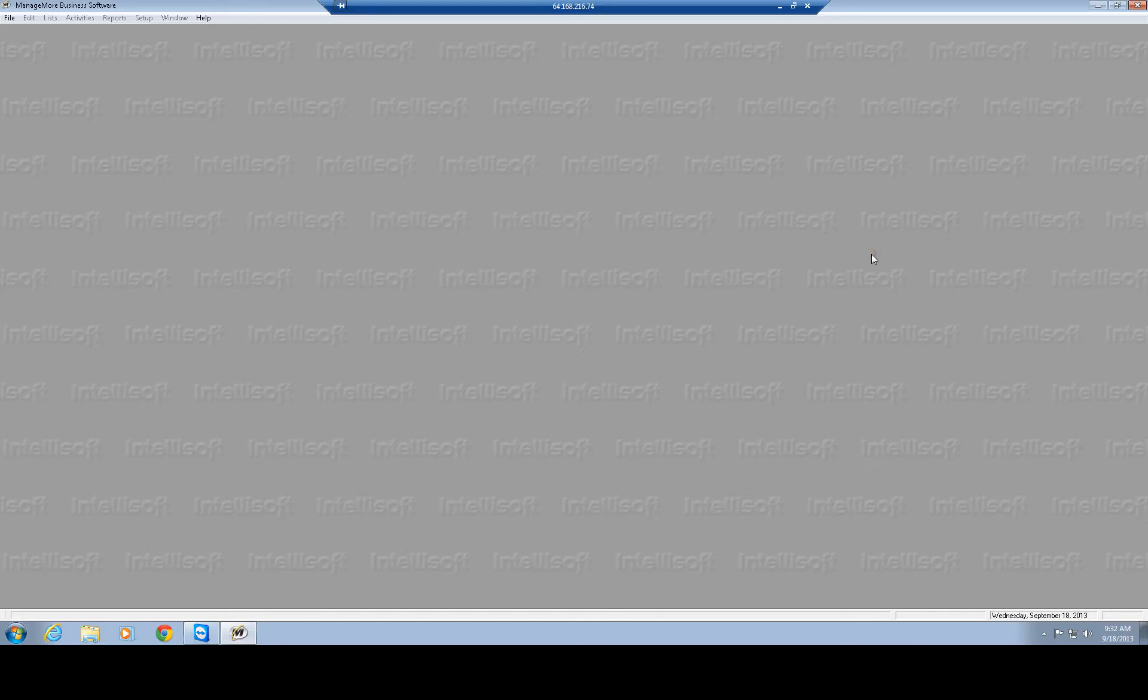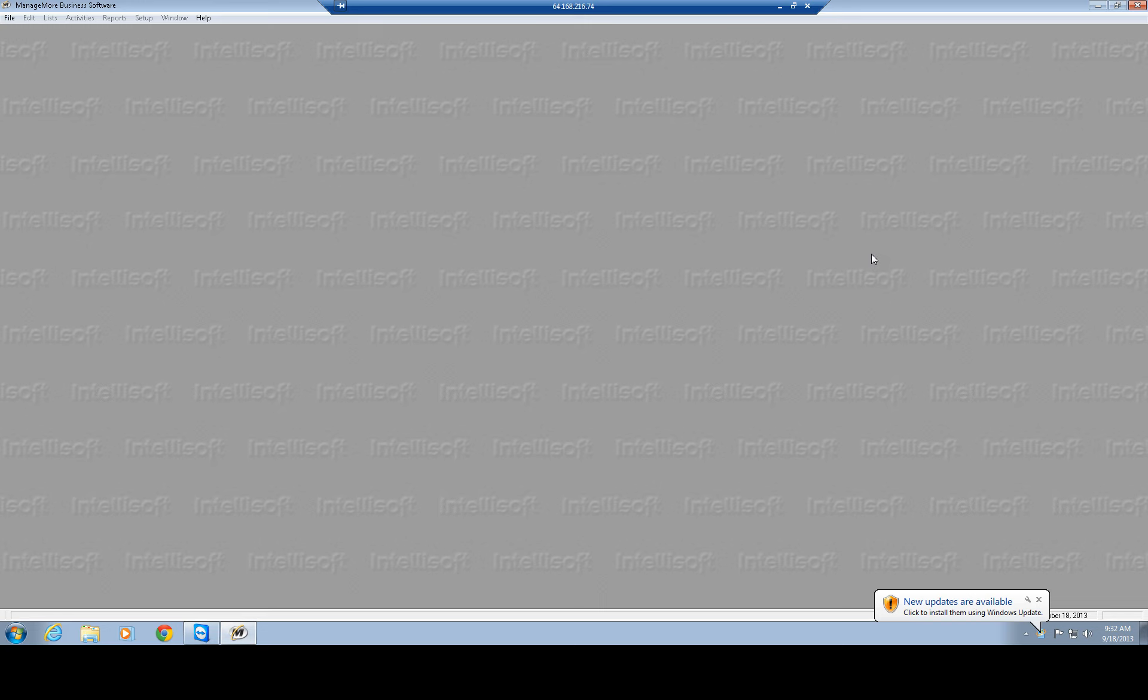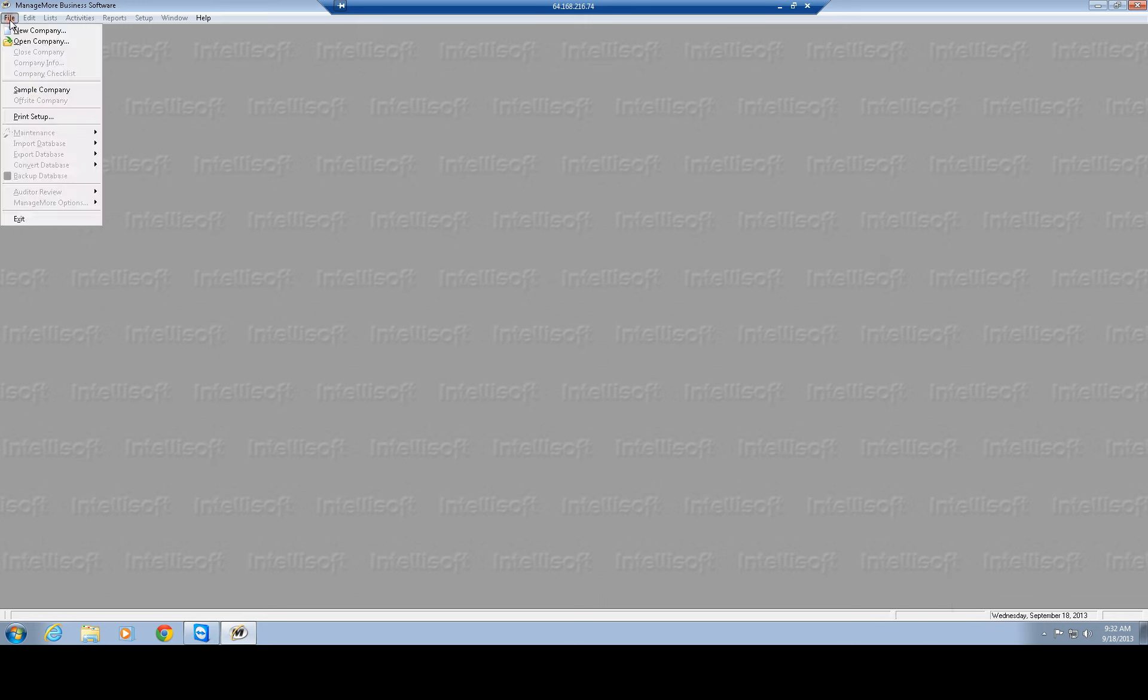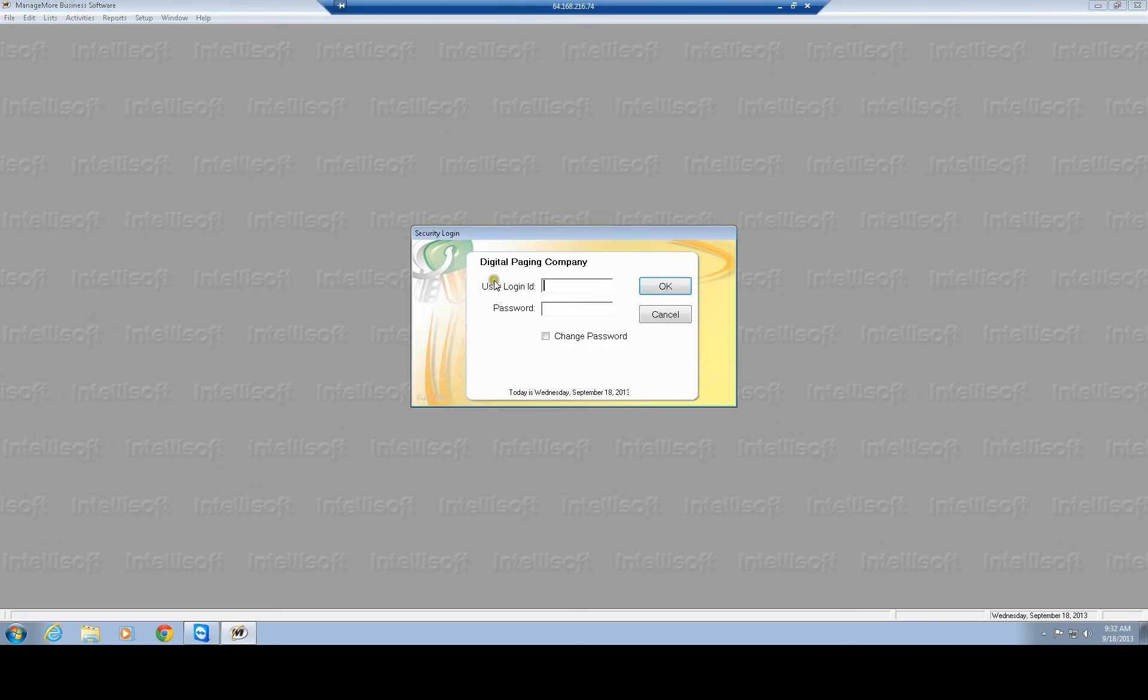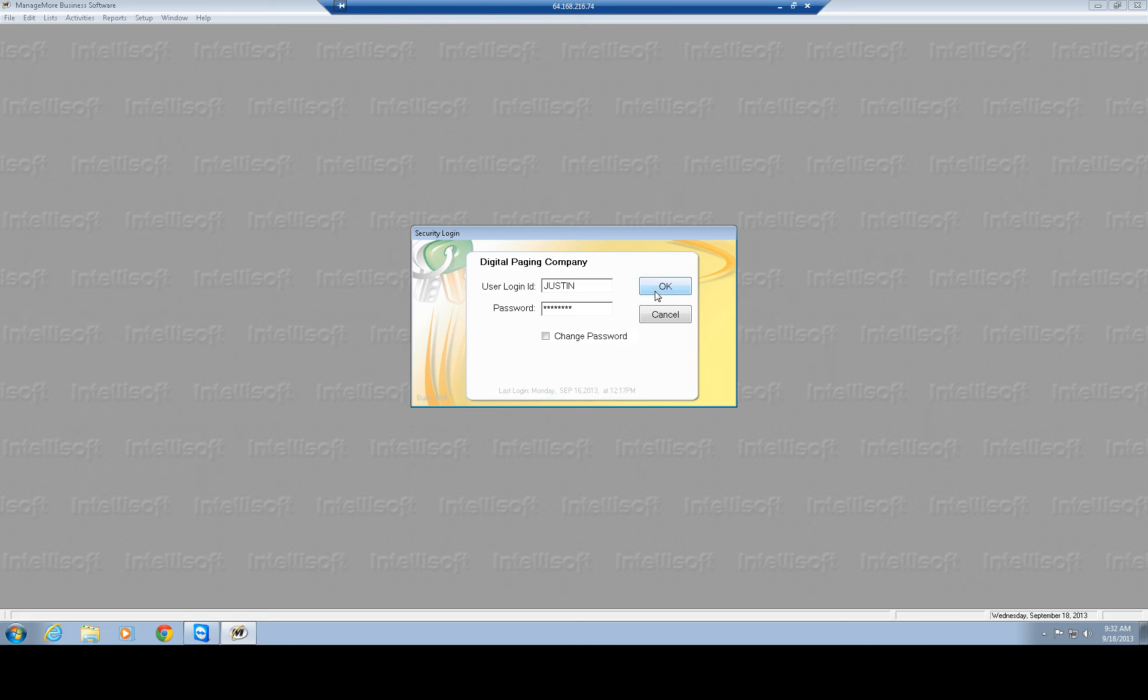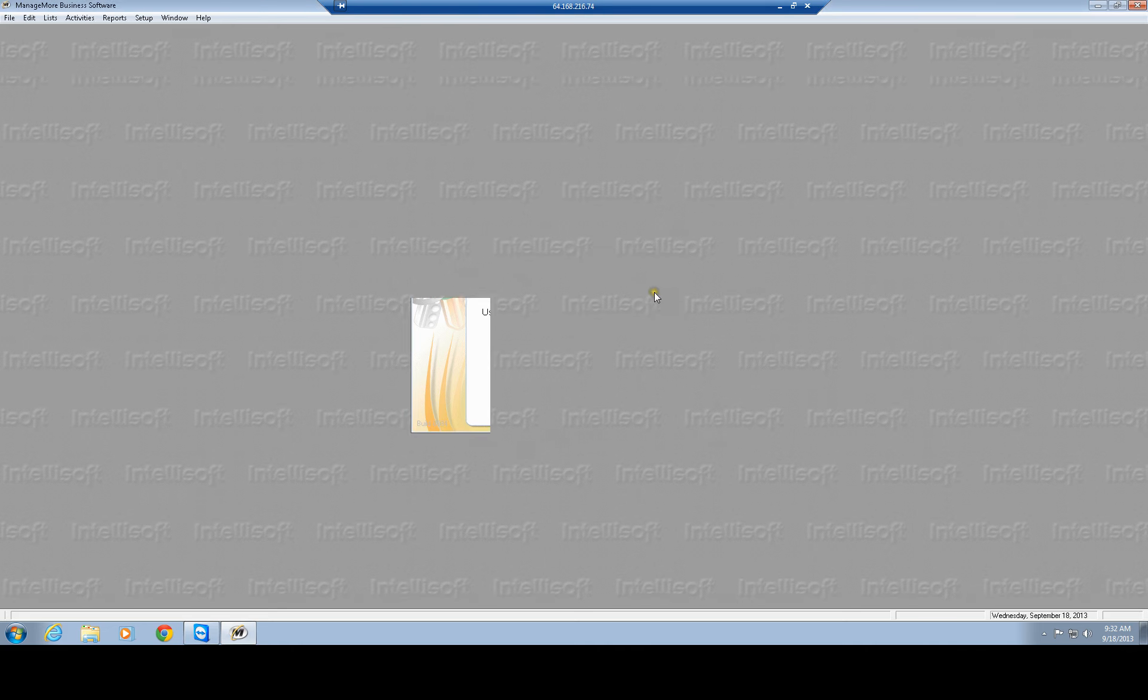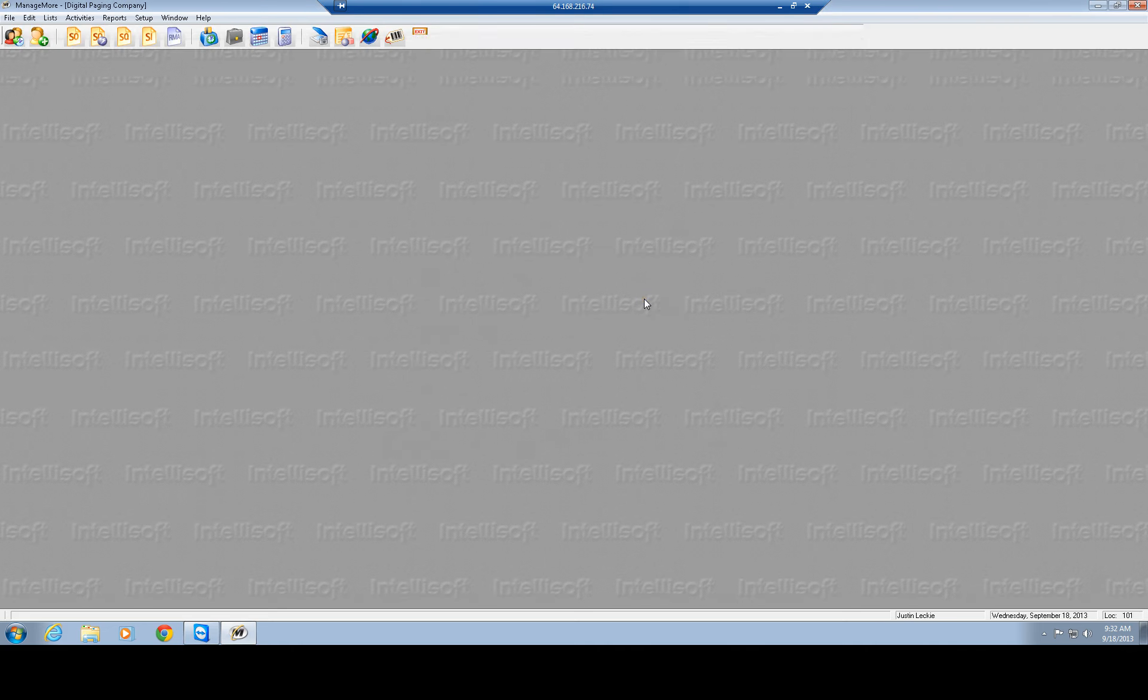Alright, in today's episode we are going to go over our new management system called Manage More, show you how to log in, how to build orders, go over a few different things here. First we're going to go to File, Open Company, it's going to ask you for your user login, so I'm just going to use mine, hit OK, so bring you into the system right here.